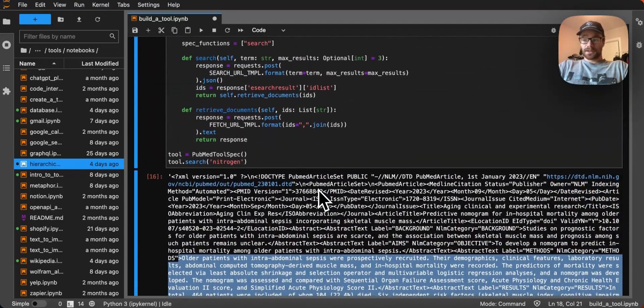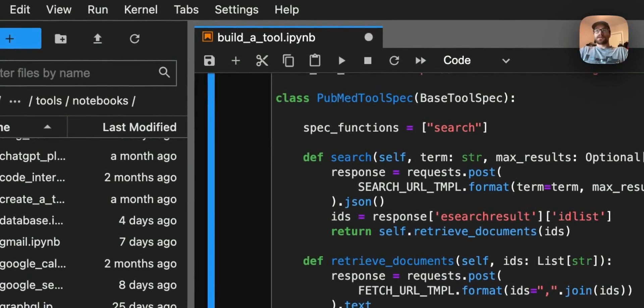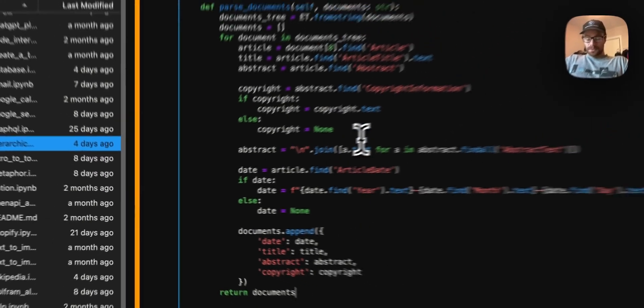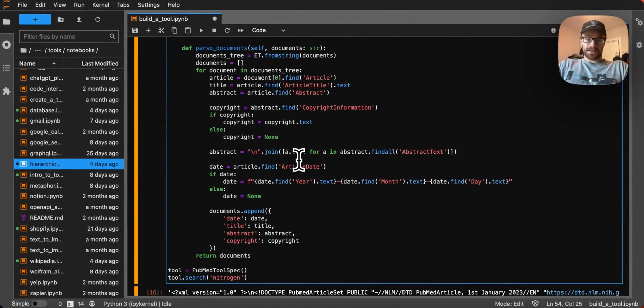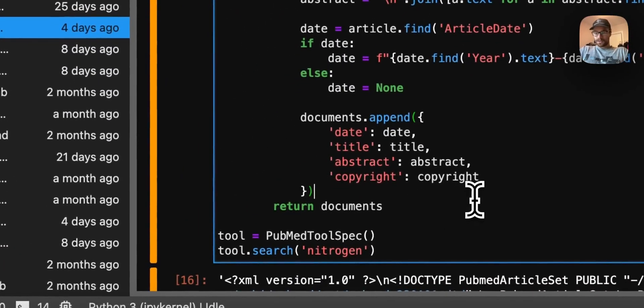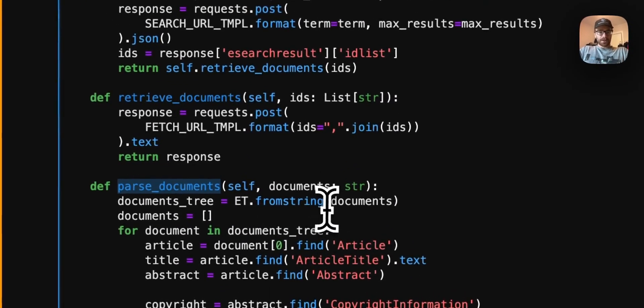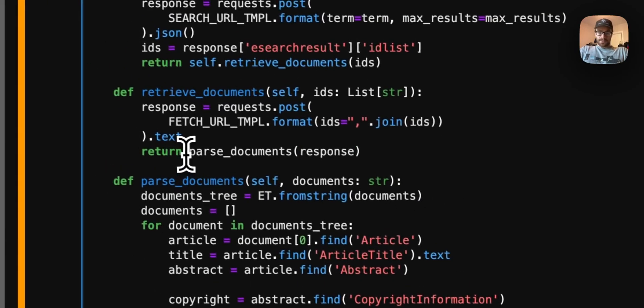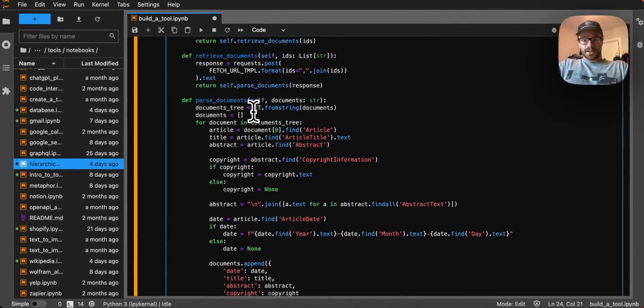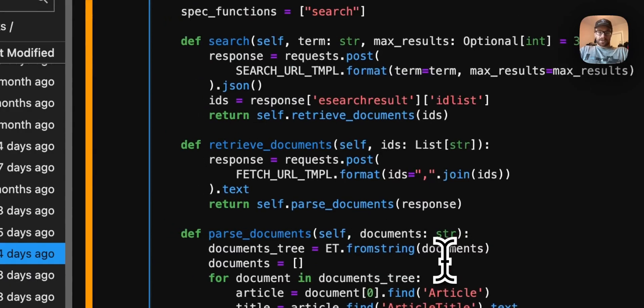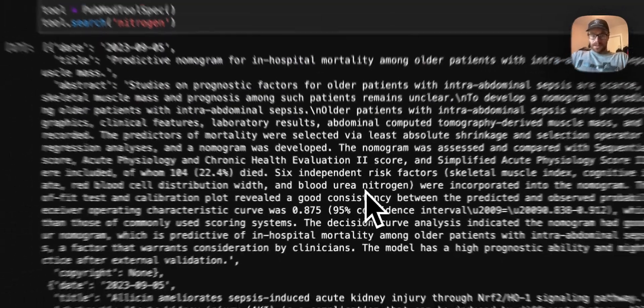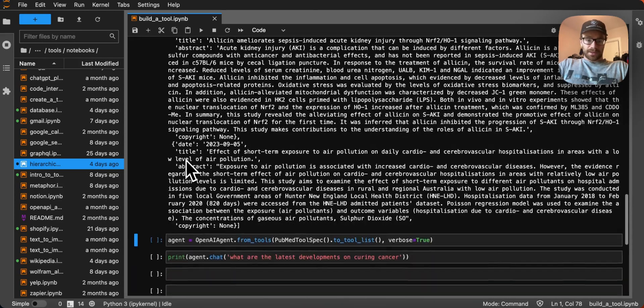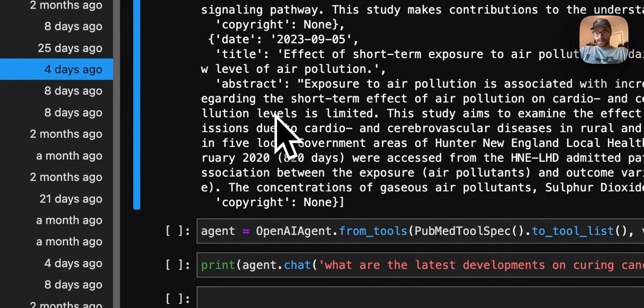I have already written an XML parser for this. I think it's not super related to data agents or large language models. And so I'm going to just take my parse documents function, and we're just going to copy and paste it in here. Now you can see essentially what this is doing is we're just pulling out some useful information like the title, the abstract, the copyright, the date of publishing, and we're just pulling all of this out. So now instead of just returning that like raw XML, let's call parse documents. With the proper parsing, let's call that again. And you'll see that the output that we're getting here, we have the date, we have the title, we have the abstract, and then copyright information where it's applicable.